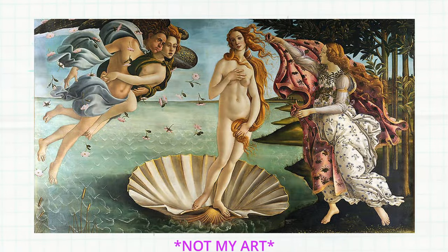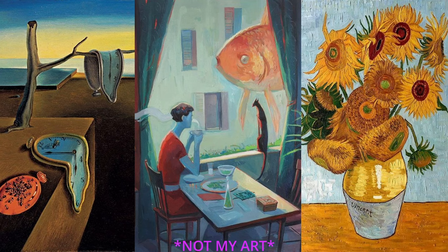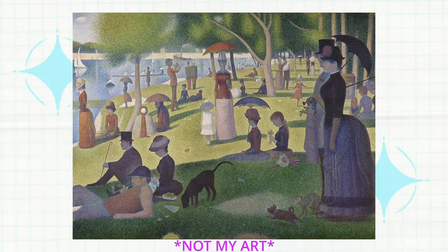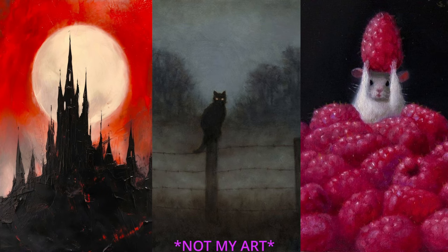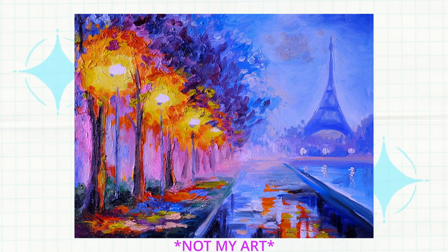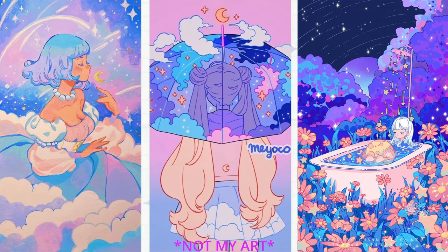When I say the words art style, what comes to mind? Do you picture something inherent like an extension of your personality? Or do you picture something intentionally learned?